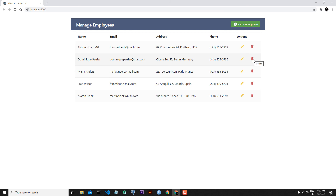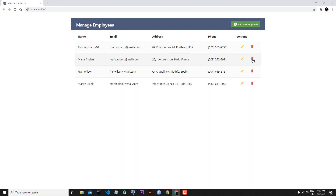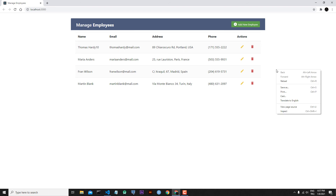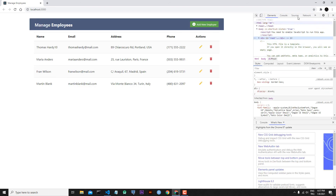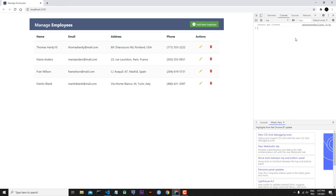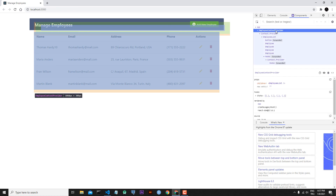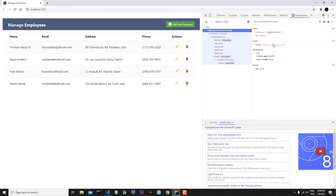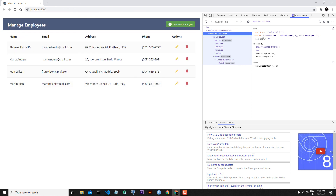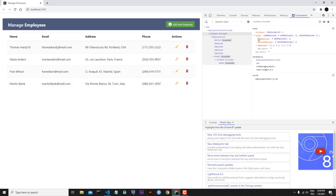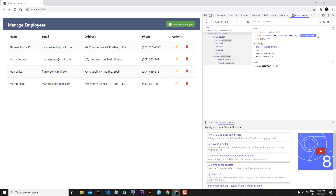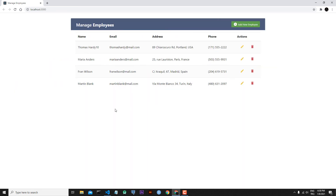Let's go back to our application and try to delete 'Domain Inc'. I click the garbage icon and as you can see we successfully deleted our employee. Let's open the console — we have no errors. If we go to the components panel, inside the provider we have our state, and inside the context provider we can see the addEmployee function and deleteEmployee function.